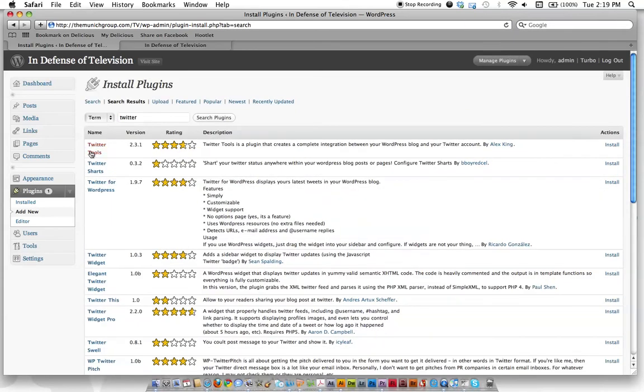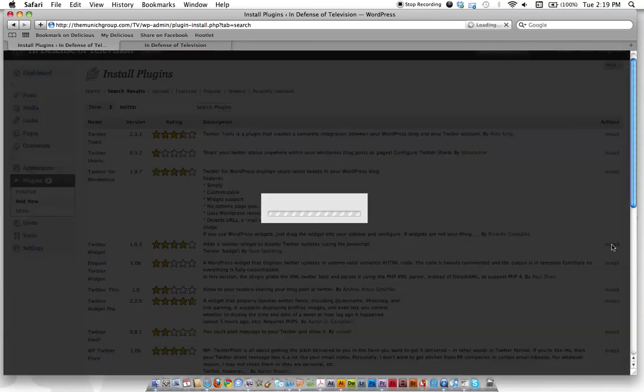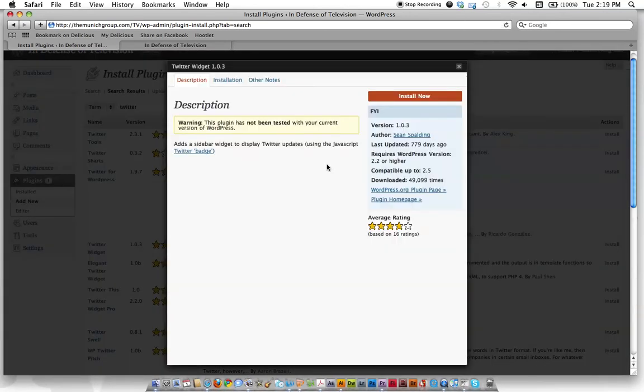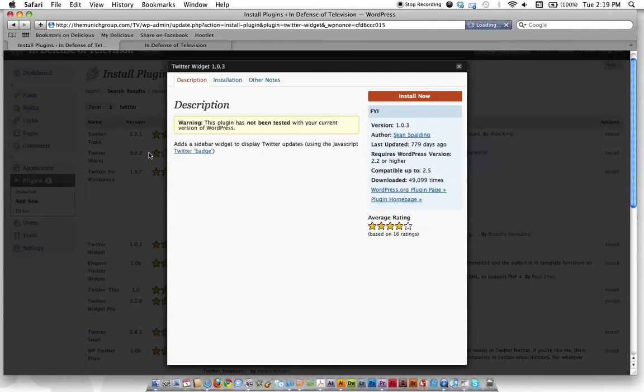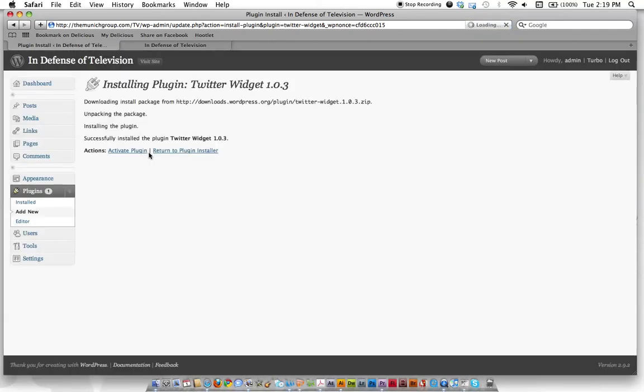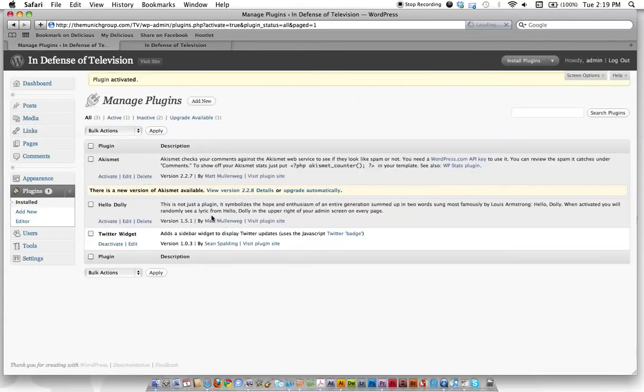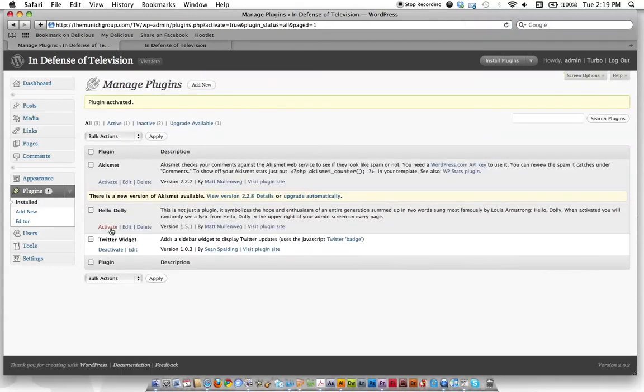And then it's up to you to sort of analyze from the rating and the description if this is going to be a good one for you. So we're going to go ahead and use this one right here, Twitter widget. We'll click install. It's going to give us an option and we're going to install it. Just hit that big red button there. Then if we go back to our plugins page, we'll activate it.